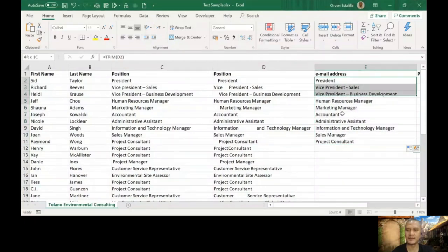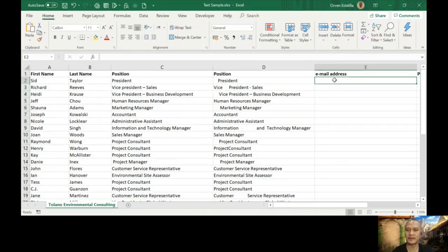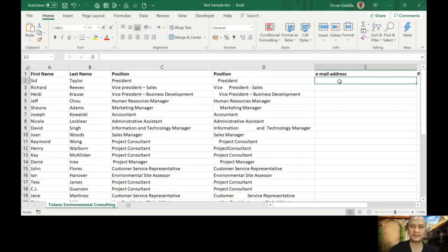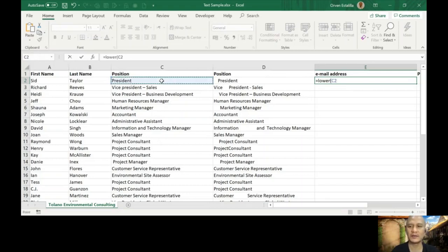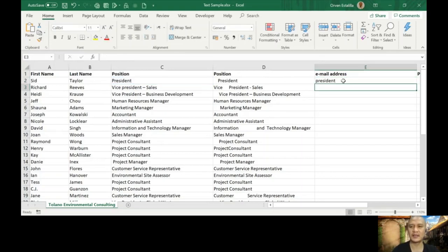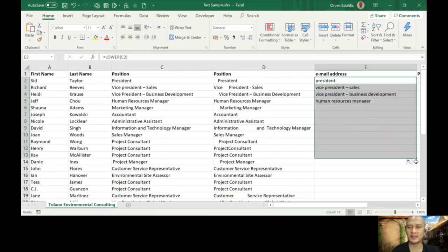So let me just give an example here. I'm going to use C2, and then close parenthesis, enter. You can see that all is small letter now. Let's apply that to the other cells. All the words are small letter or lowercase.